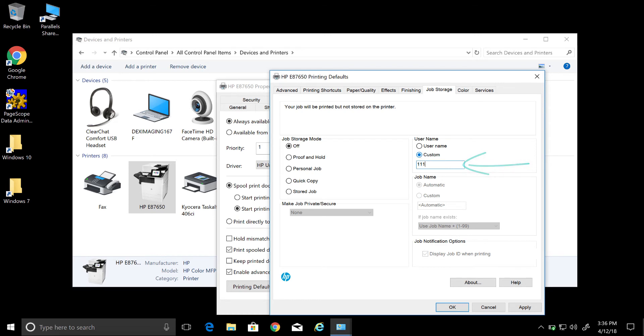I created one that has four ones as an example. However, you will be putting in whatever code was provided to you.